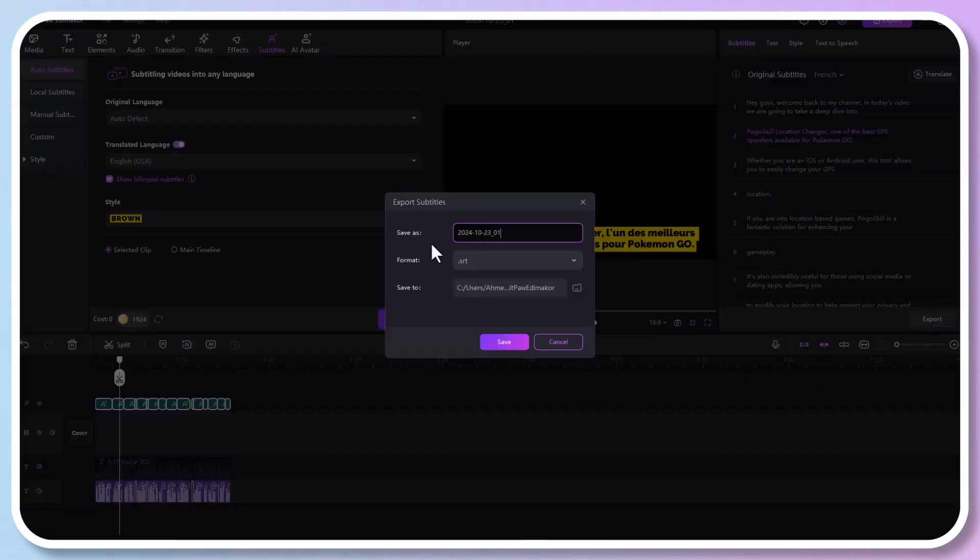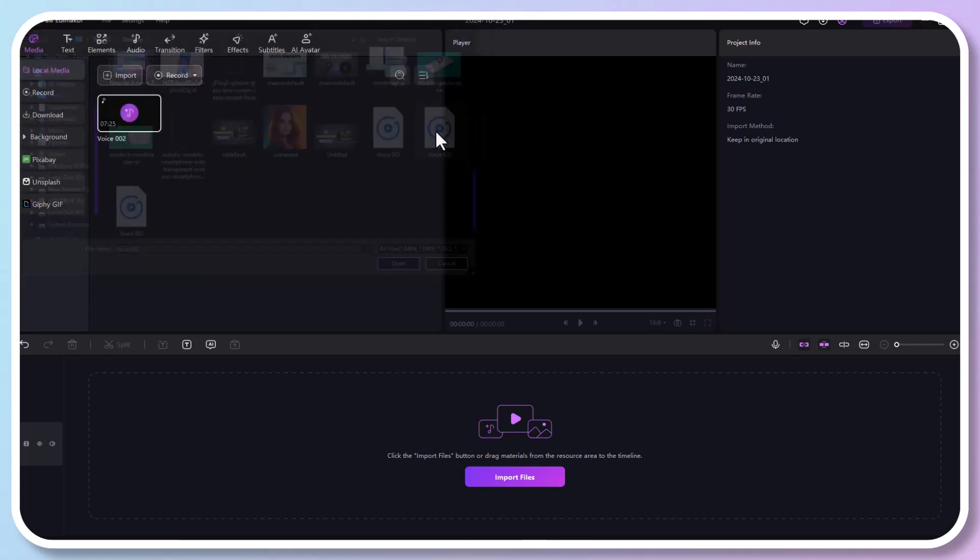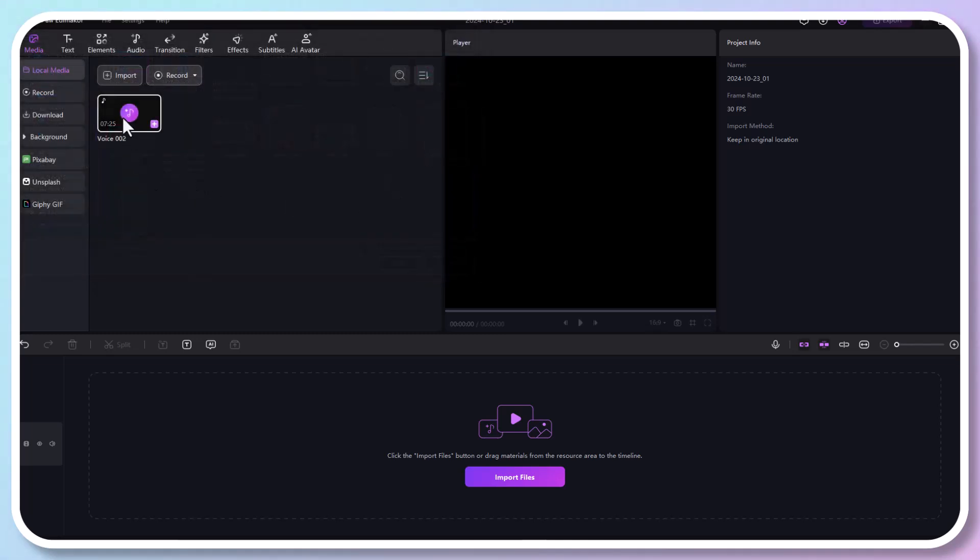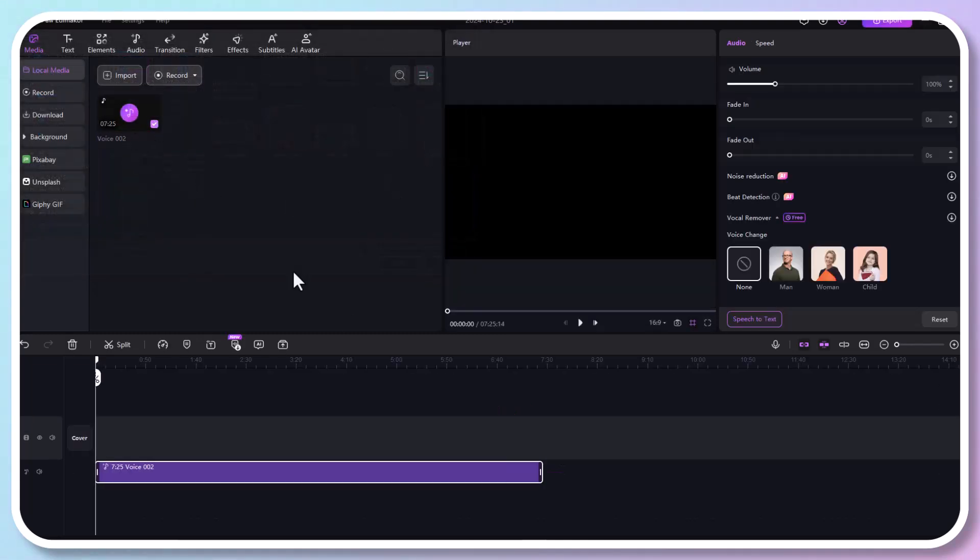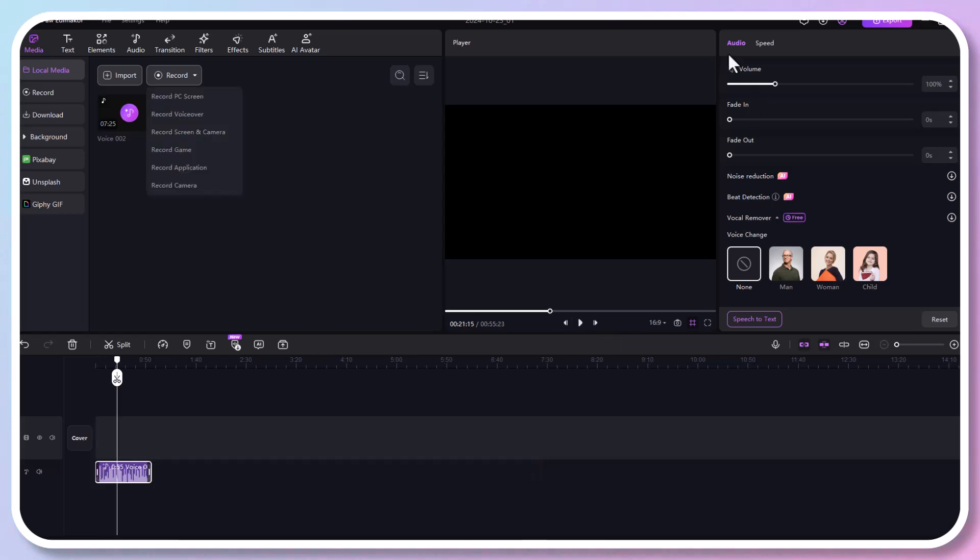We'll show you how to change your voice from male to female or female to male and explore a powerful AI voice generator. First, let's get started by opening HitPaw Edimaker and creating a new project. Simply import your audio file or video file with voice. Here, I have imported a female voice recording. Now, let's explore how to change this voice to a male voice in two ways. Go to the audio section in the right panel and find voice effects.